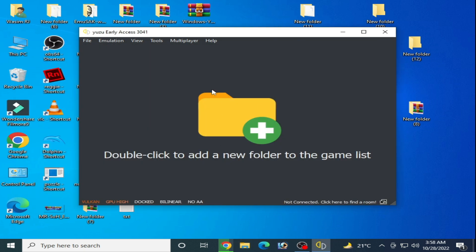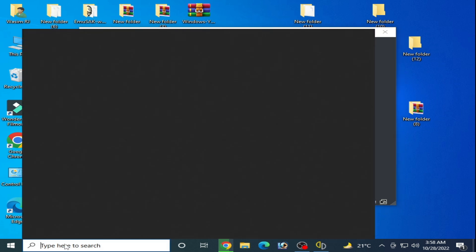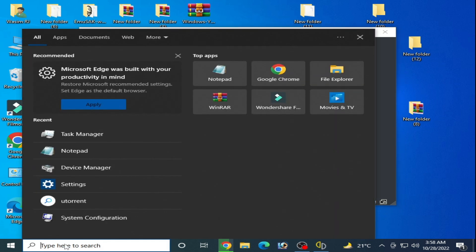You can play your game without any problem in Yuzu after these settings. The third solution is you need to update your drivers for your GPU. You need to check your installed drivers. Go to search bar and type device manager.